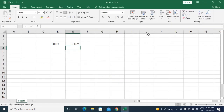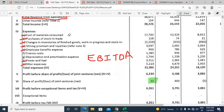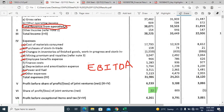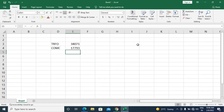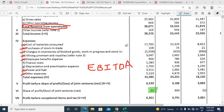Now let us consider the expenses. To generate this revenue from steel production, various costs were incurred. Cost of materials consumed means the raw materials — iron ore, limestone, and other inputs required to produce steel. This figure is 17,793 crores. We enter this into our Excel sheet.